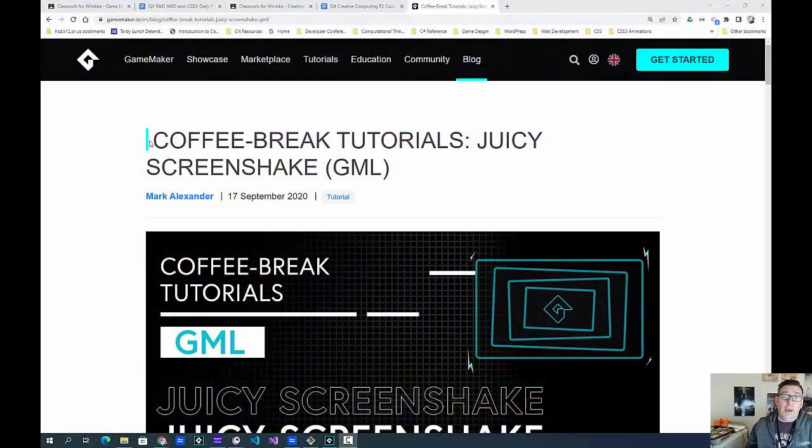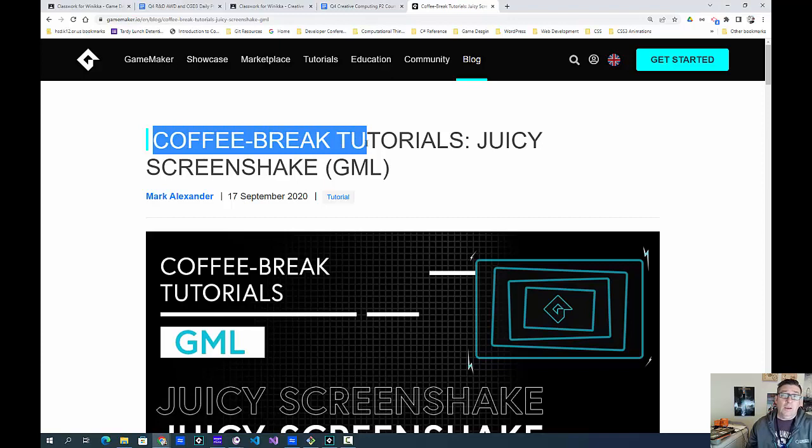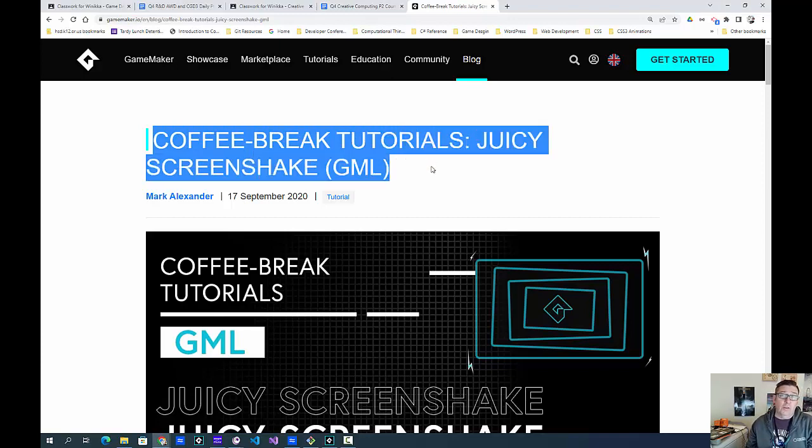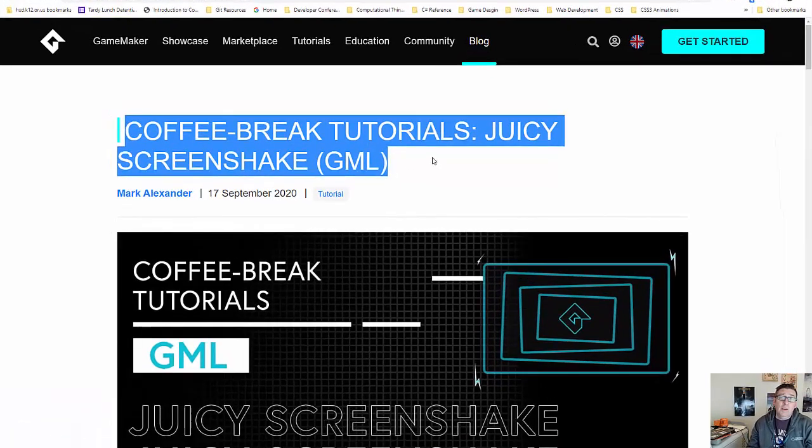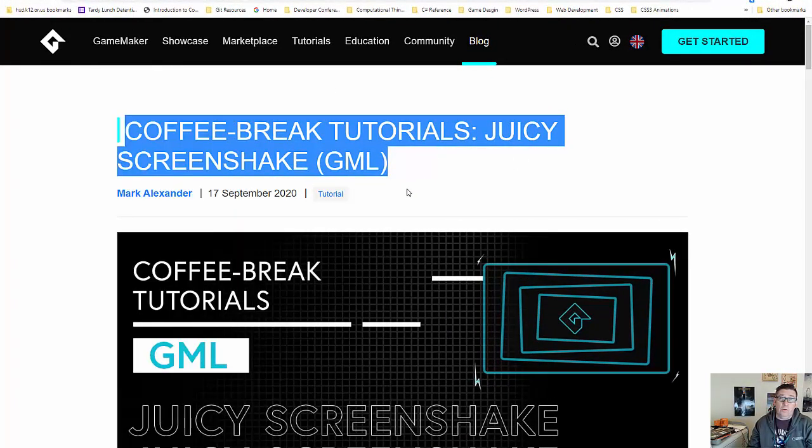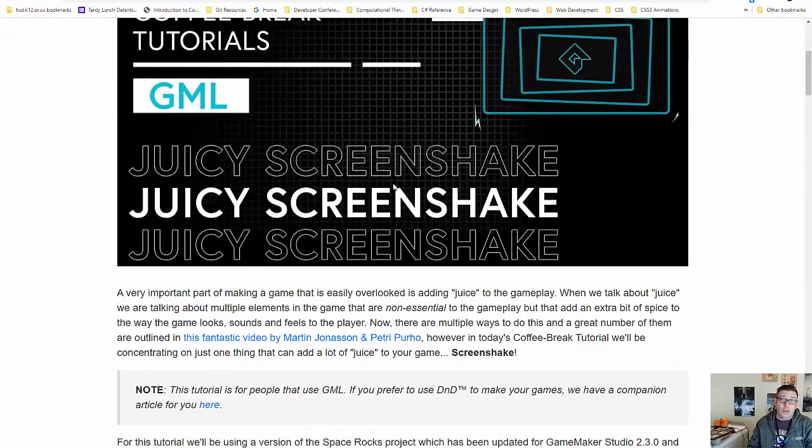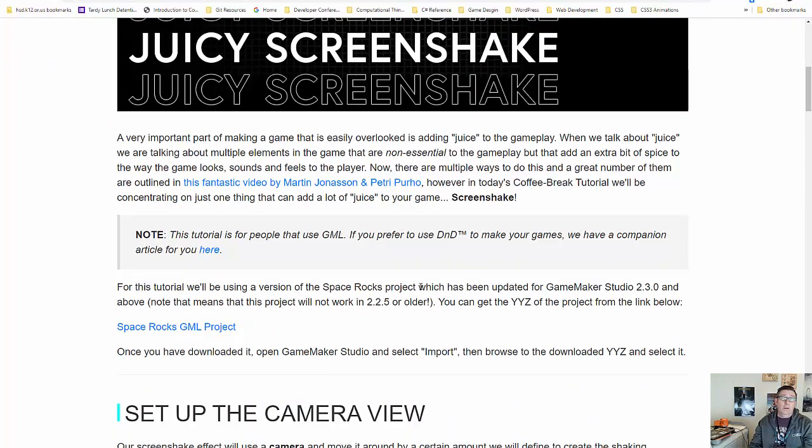Okay everybody, welcome back. I'm going to work on a series of Coffee Break tutorials and apply them to another game project. So I'm following the Coffee Break tutorials. This one's called Juicy Screen Shake, and you can follow this written tutorial.